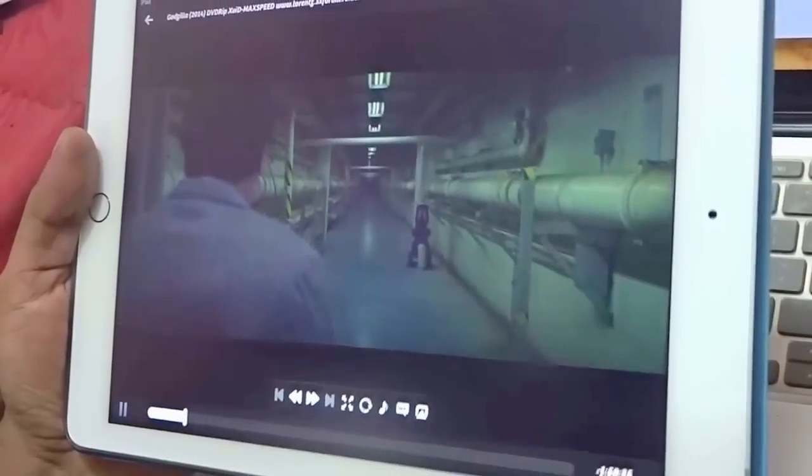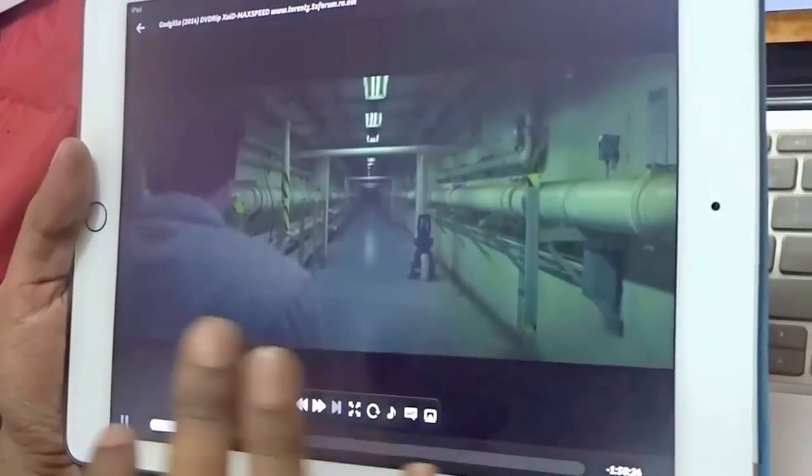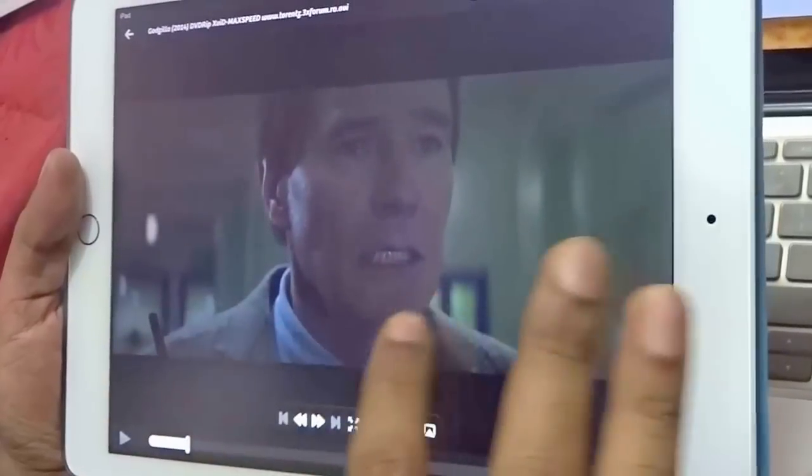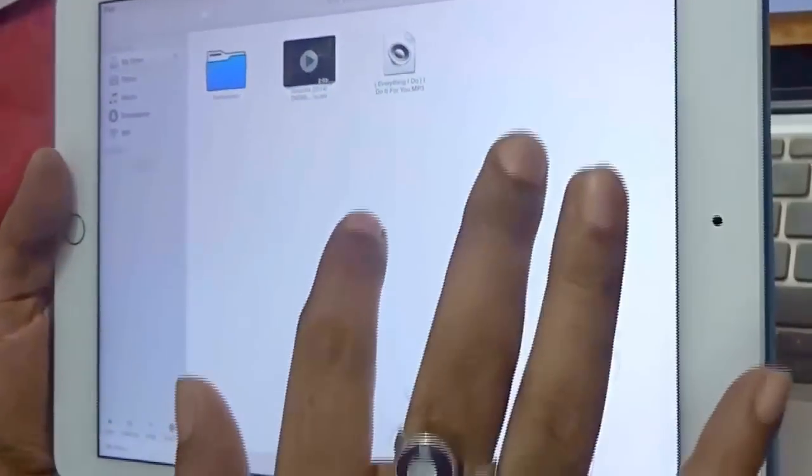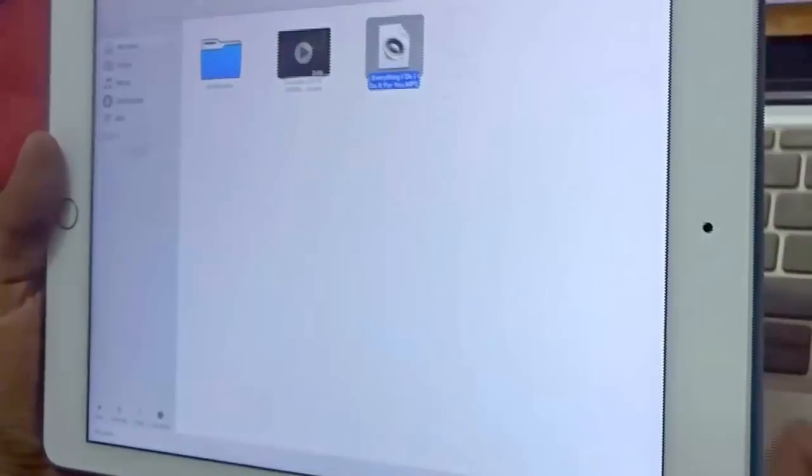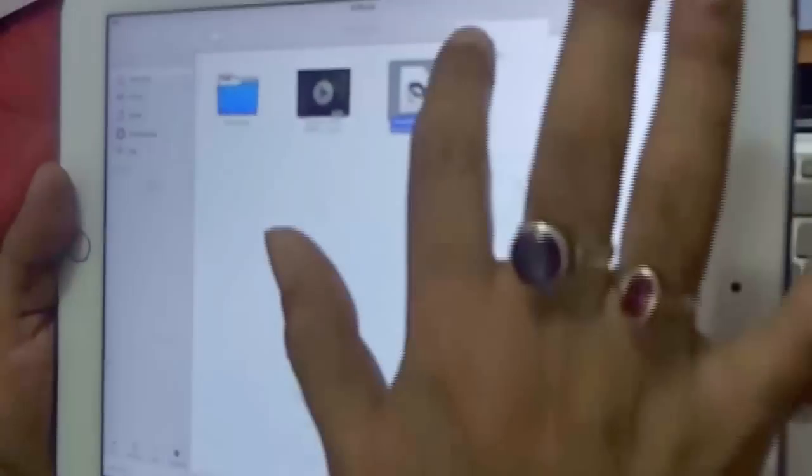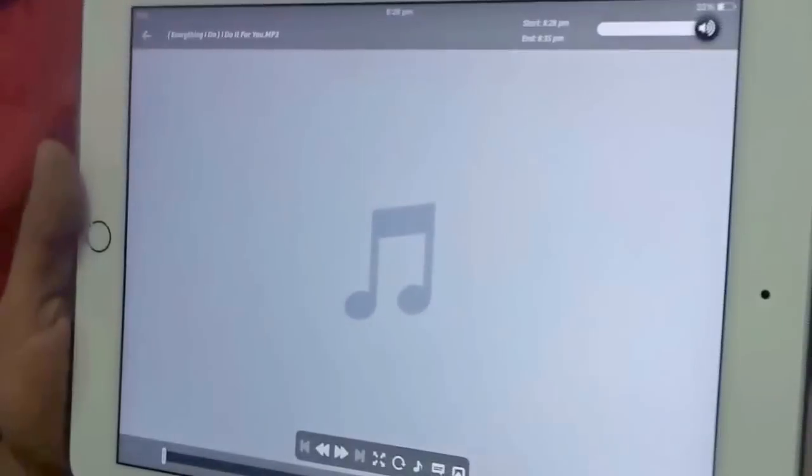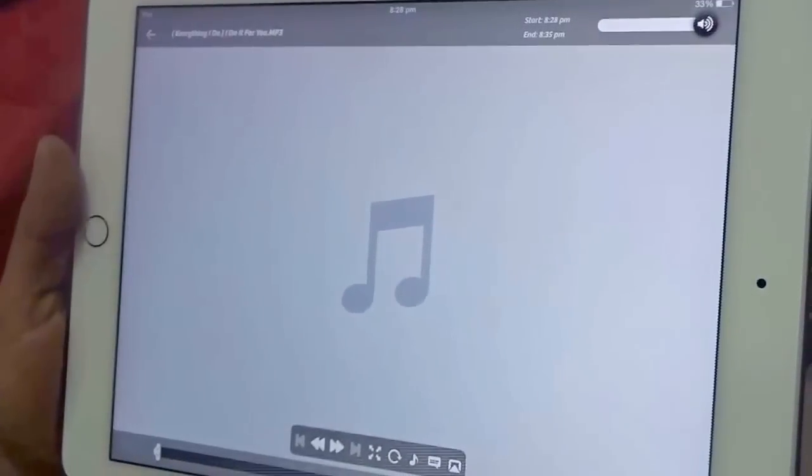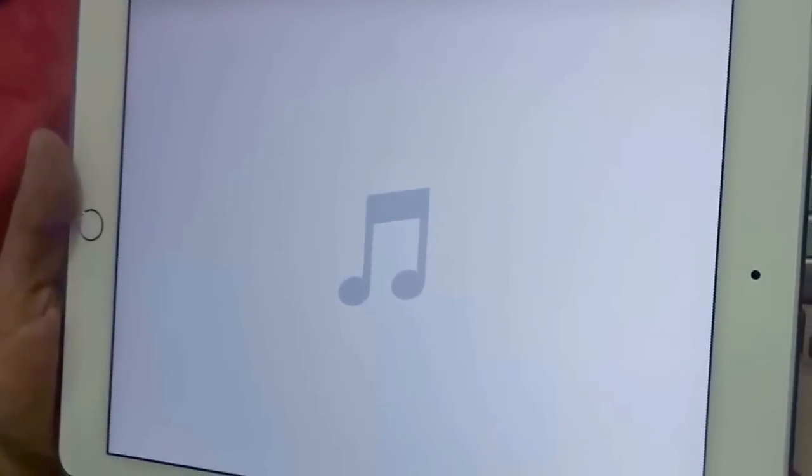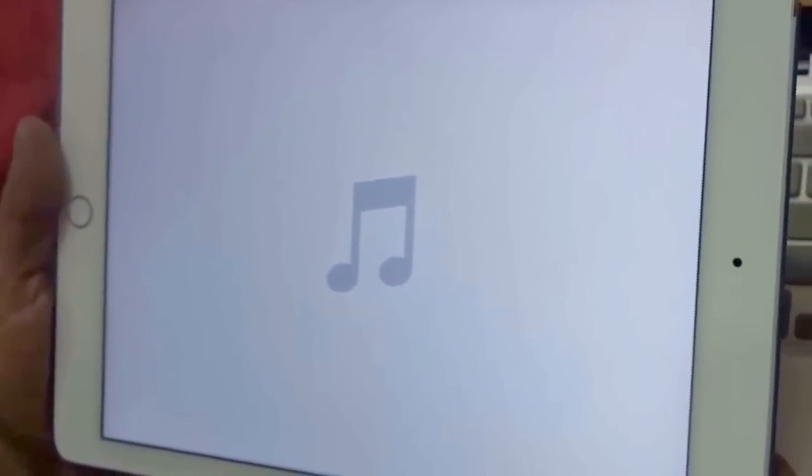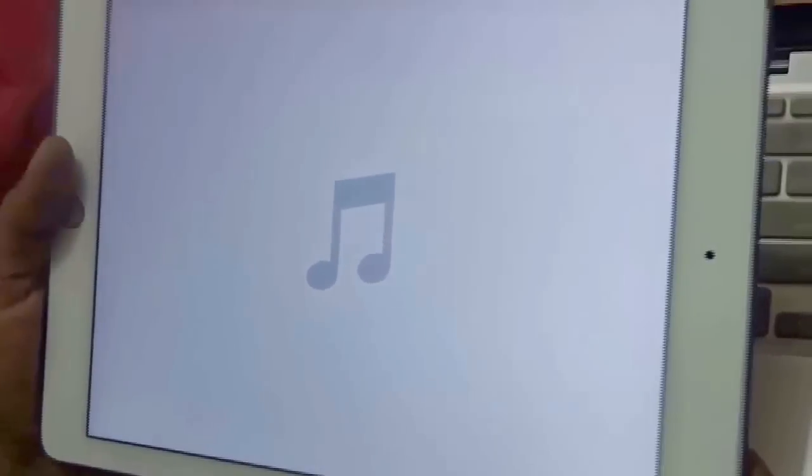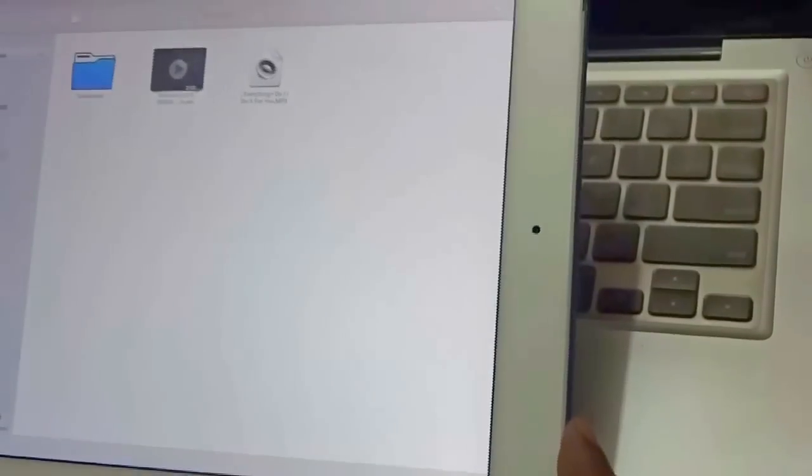So here is, as you can see it's playing. Similarly, if I go ahead and do this, Everything I Do, let me just go ahead and open play. That's it guys, it's very easy. A straightforward process.